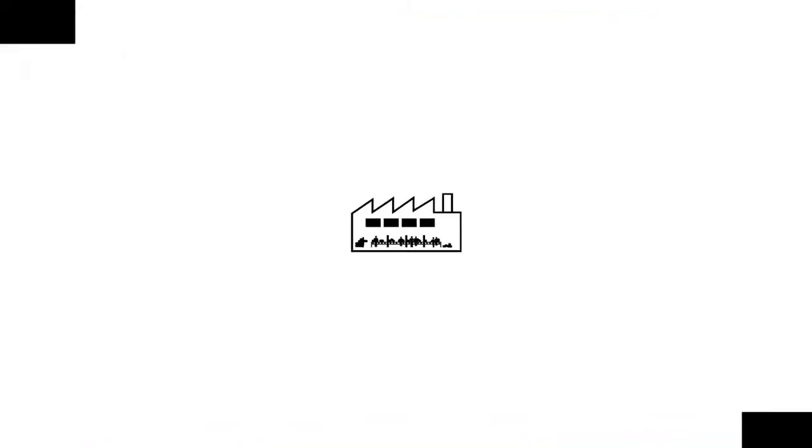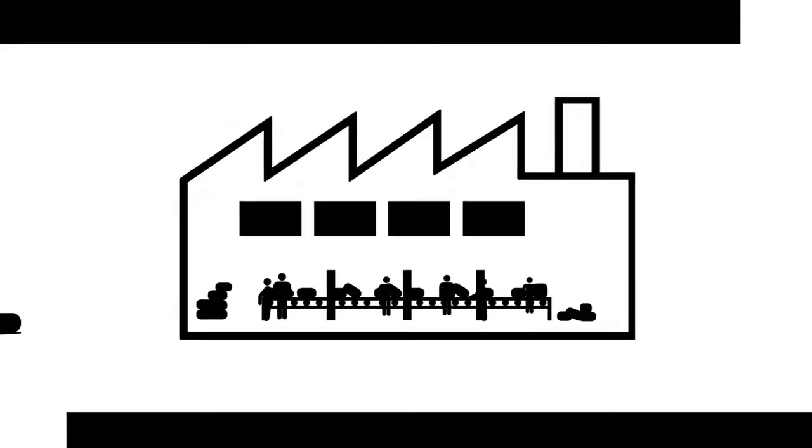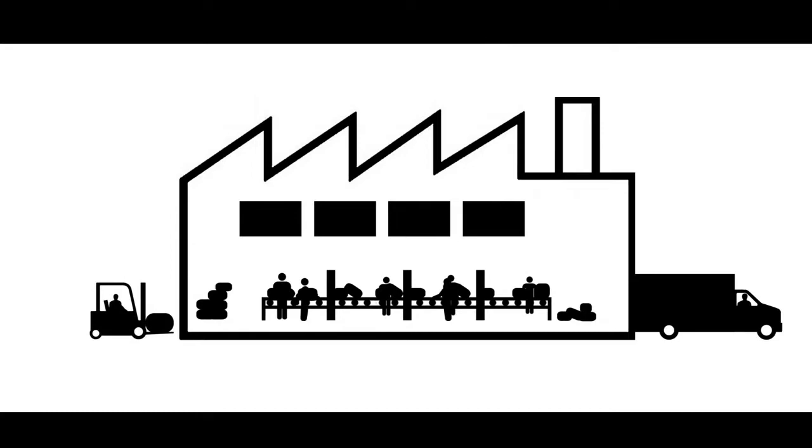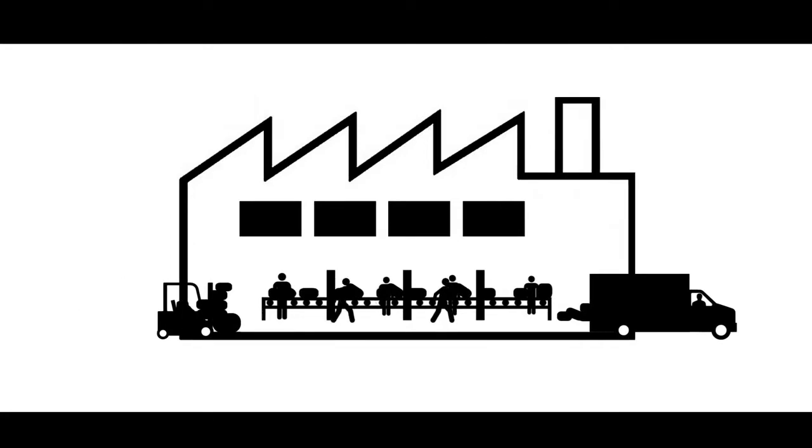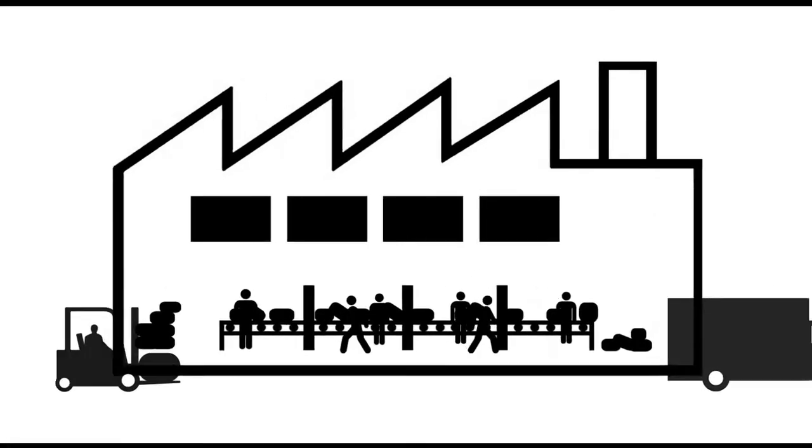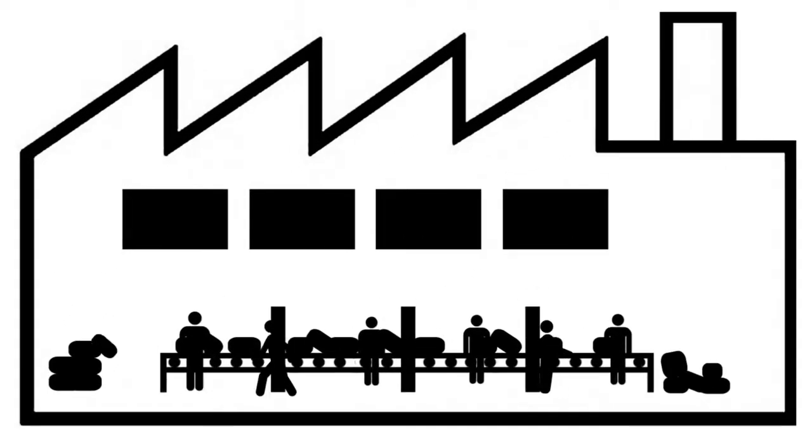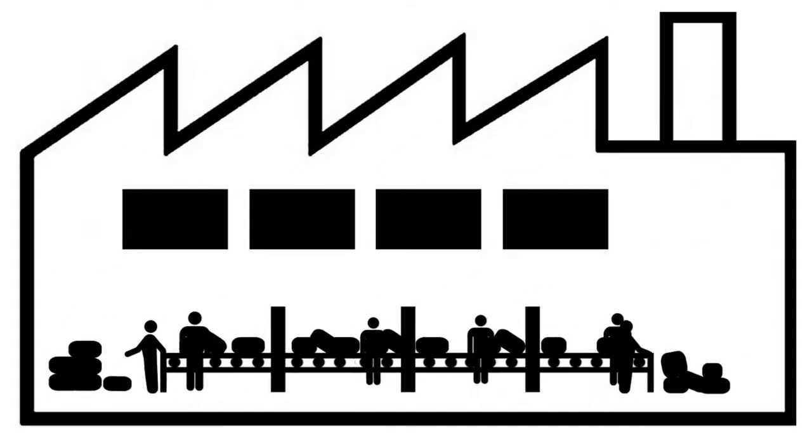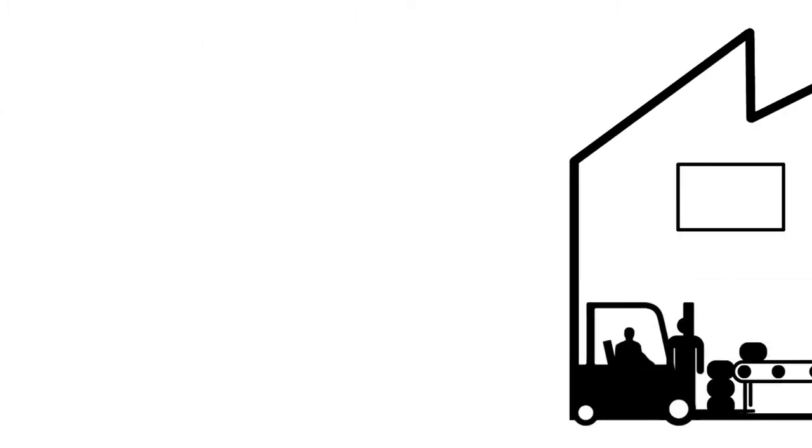Does this factory look familiar to you? Is your workforce rushing from station to station? Let us show you what a new mobilized factory looks like.